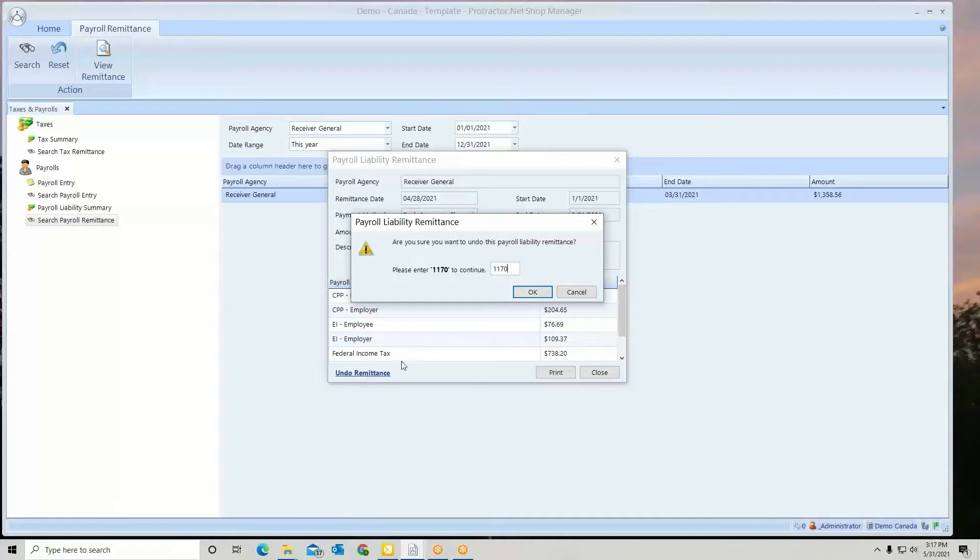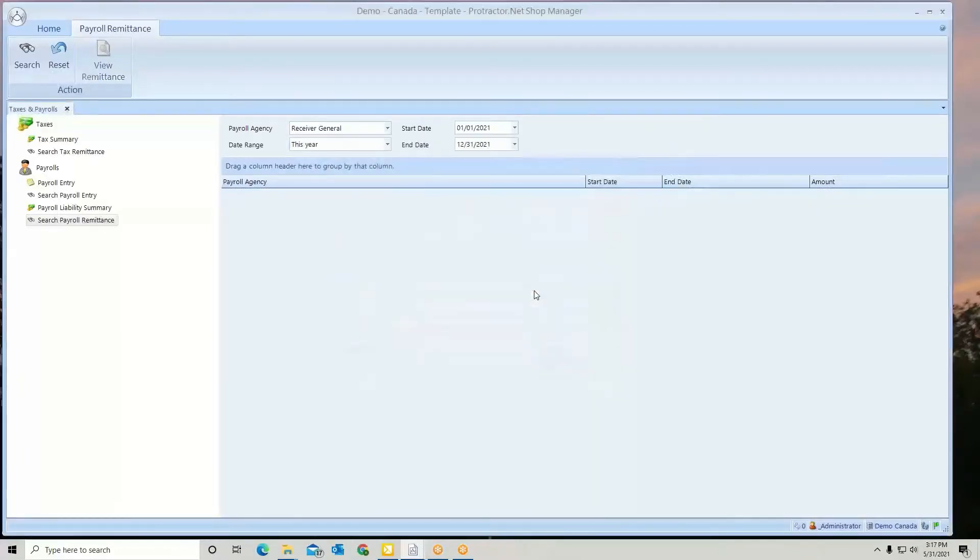And select OK, it reverses that and puts it back. Now, what will stop that is if the bank has been reconciled.